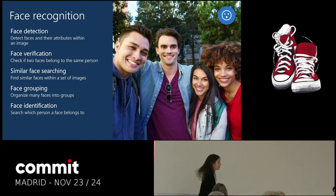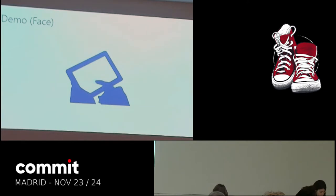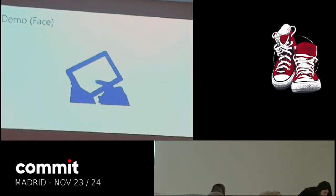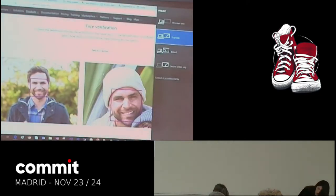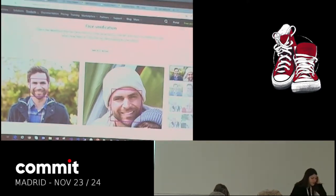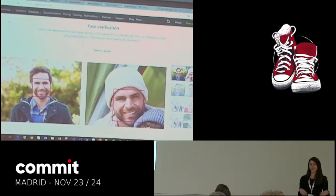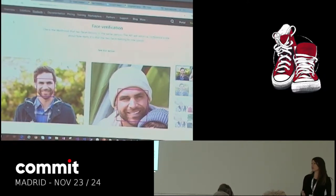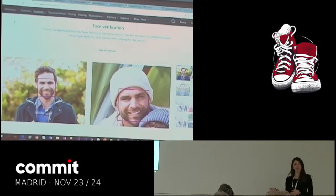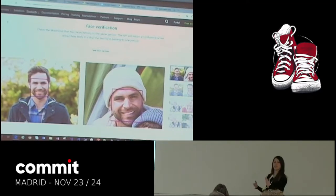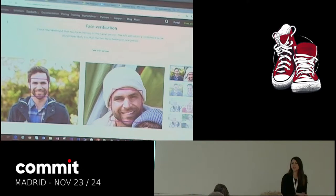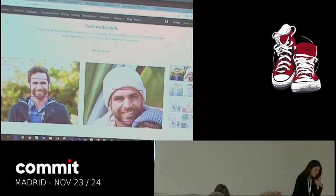Now I'm going to do a demo so that we see it. We have a set of demo portals where you can start using these services right away — you can test them, see the information you can get, pass in your custom images and data. It's a fast way to start using them and see if you're interested in using them in your code later on. One of the portals is this one for the Face API.